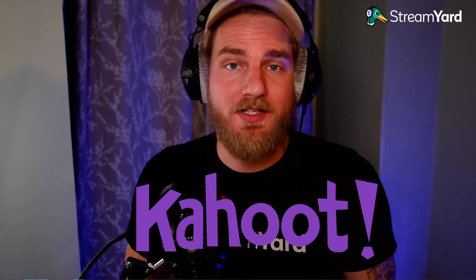Welcome back to the channel, everyone. Today, we're going to show you how to engage your audience using a live quiz with an application called Kahoot.